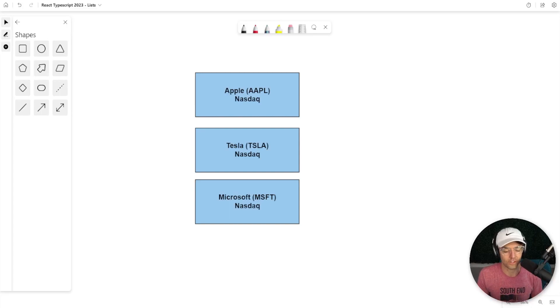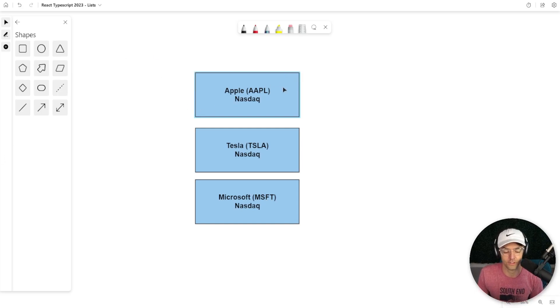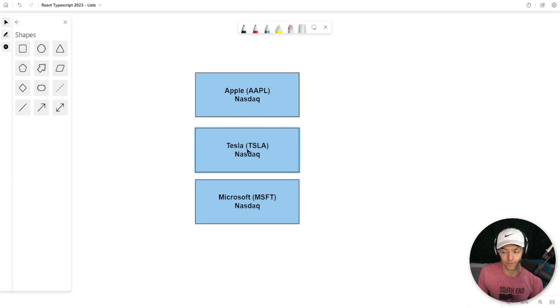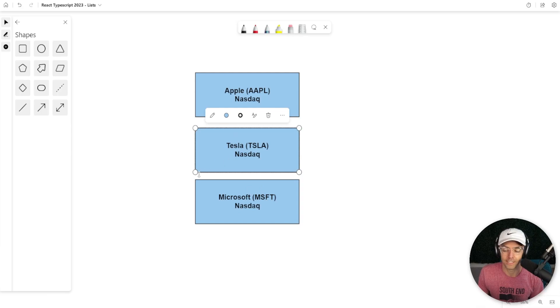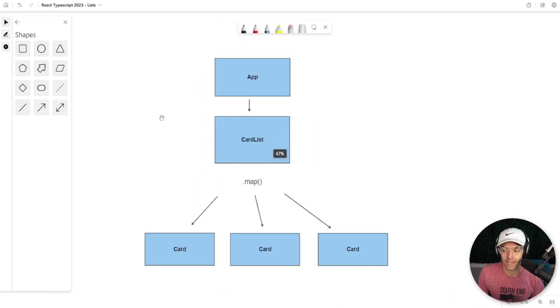So one of the most important parts of being a software developer is the ability to render lists. And by the time we get done with this video, we'll be able to take this data that we are getting back from the API and display it in a list format similar to what we have here.